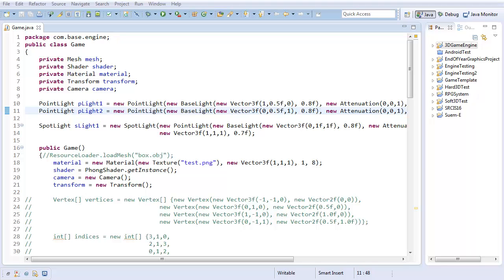Hello everyone, it's Benny, and welcome to the first video of the Wolfenstein 3D Tutorial. In this video, we're going to start setting up the project, getting things working so that we can actually start building the Wolfenstein 3D clone.